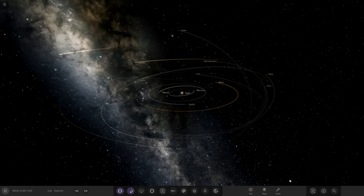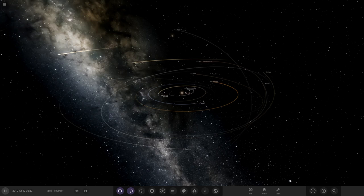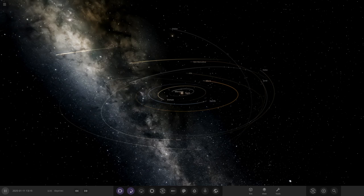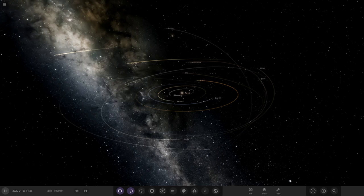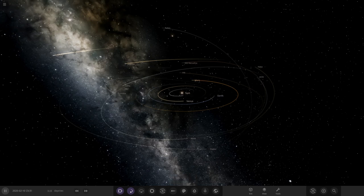Hello everyone and welcome back to another Universe Sandbox video. Today we're going to be making another solar system, but this time around the smallest star — or one of the smallest stars. We've done the largest star, a quasi star, a cold star, and others before. Today we're making a system around EBLM, one of the smallest known stars.